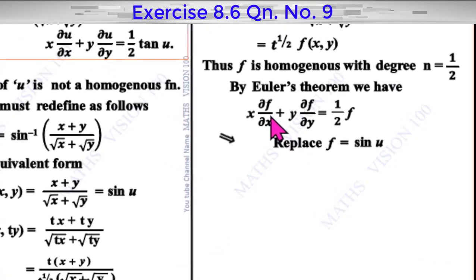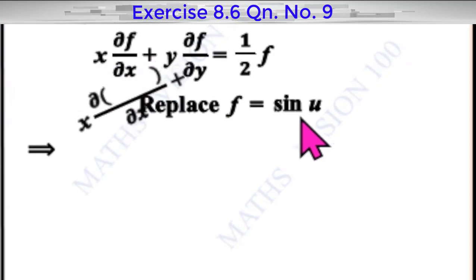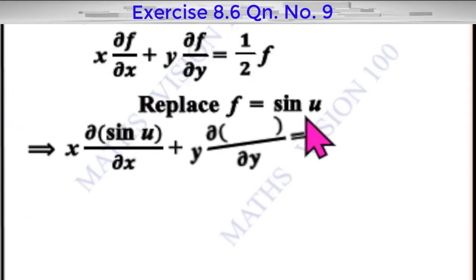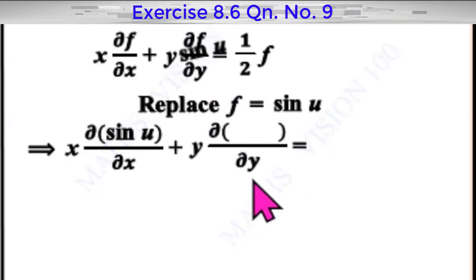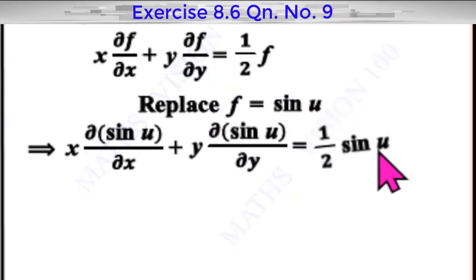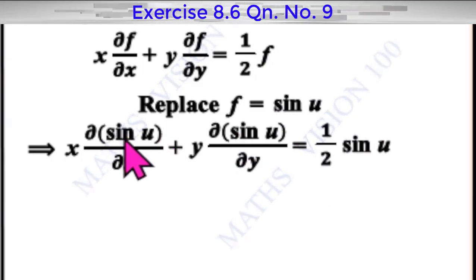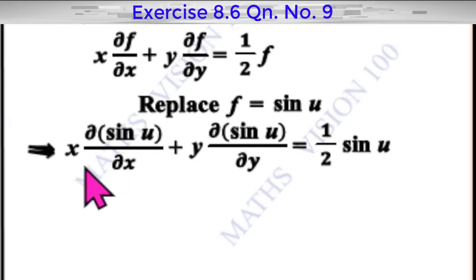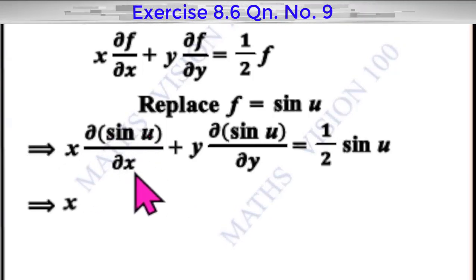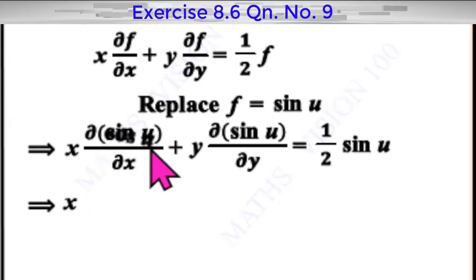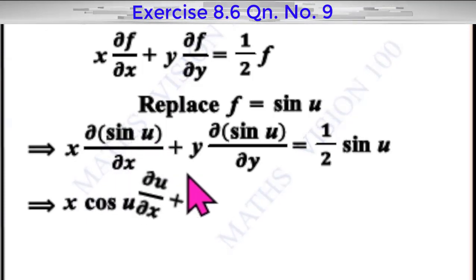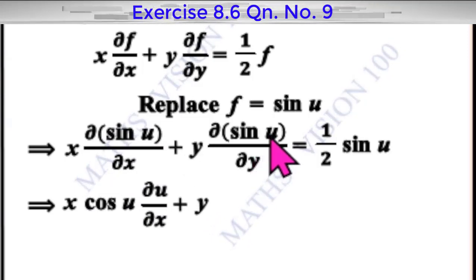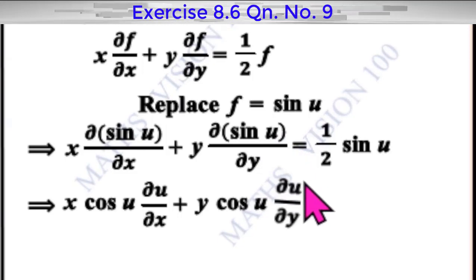Therefore, x dou sin u by dou x plus y dou sin u by dou y is equal to 1 by 2 sin u. Differentiating sin u, we get x times cos u times dou u by dou x plus y times cos u times dou u by dou y equal to 1 by 2 sin u.